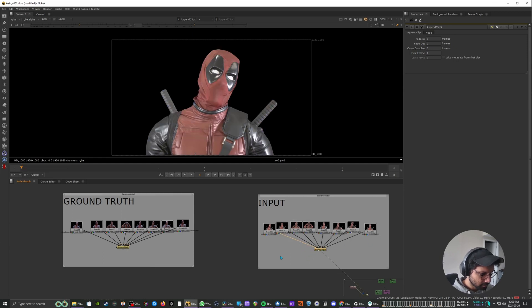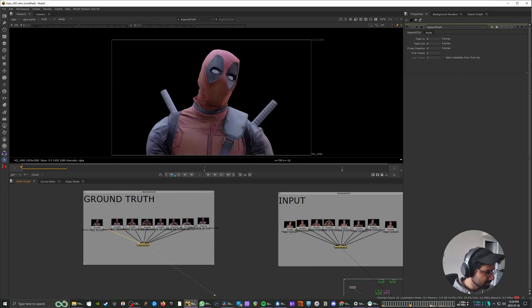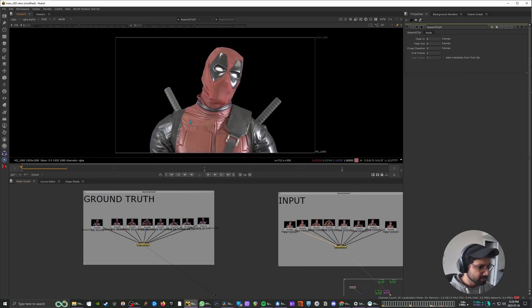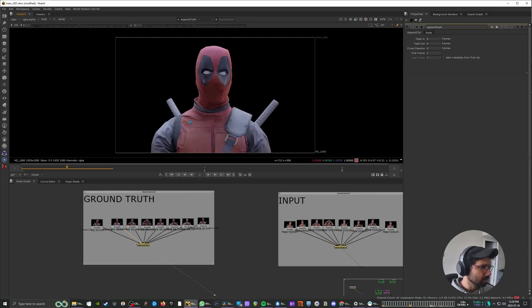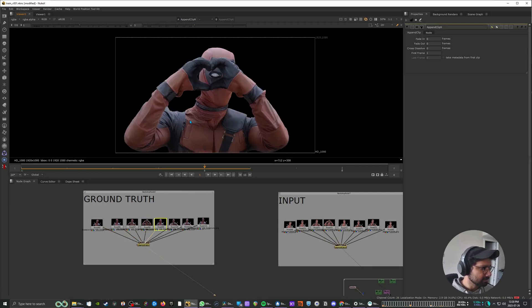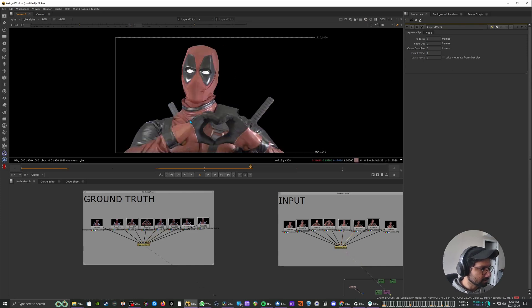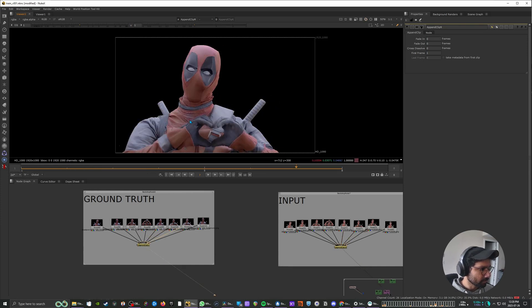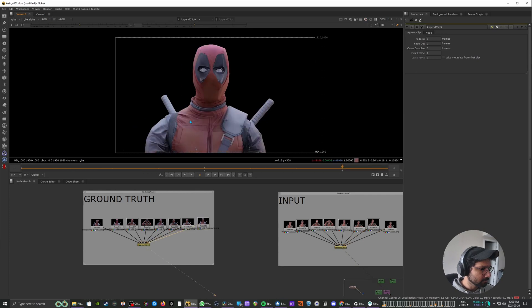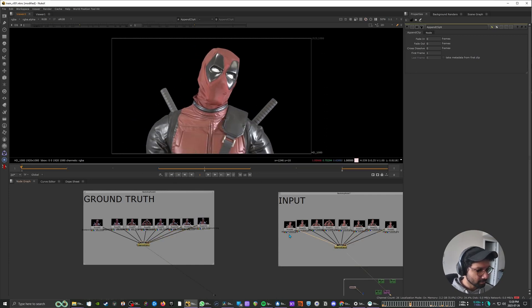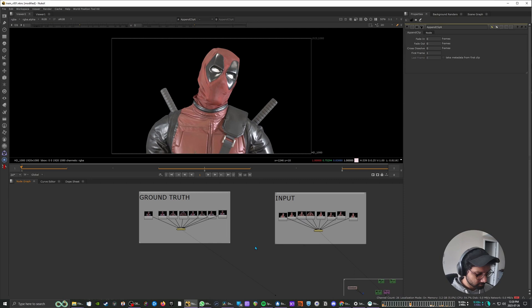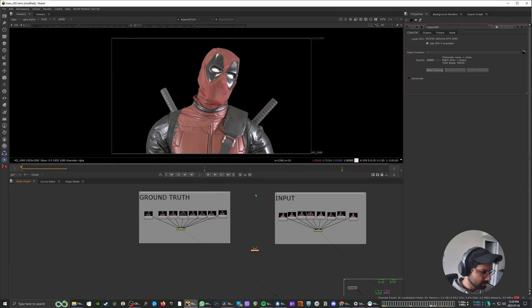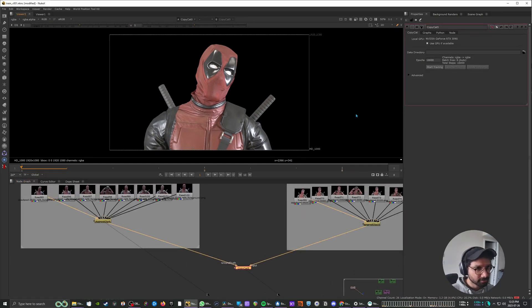So once that's done we can visually check that other than the lighting, the format and action remains the same. So now the CopyCat node basically sees this difference and then tries to train the data sets to mimic this lighting. So I'm going to use a CopyCat node to do that.